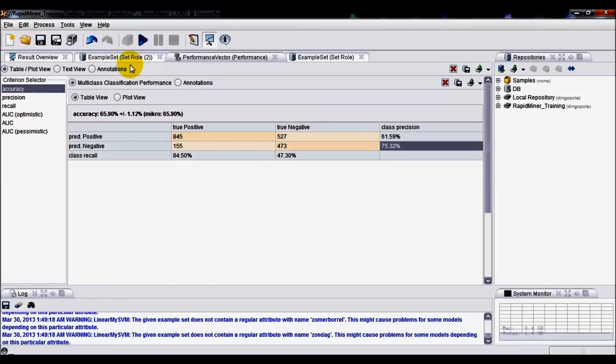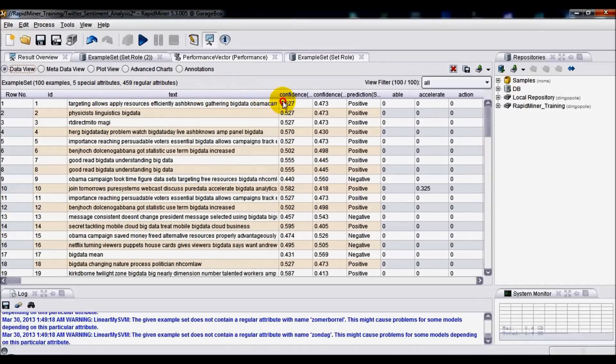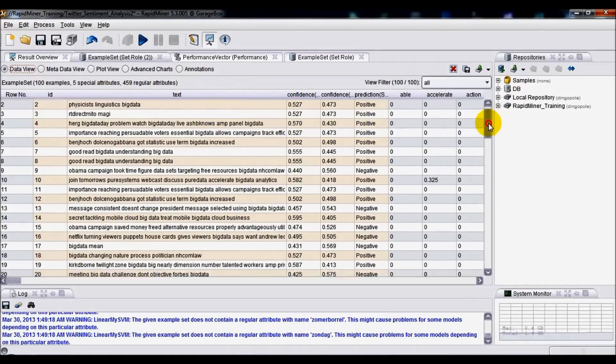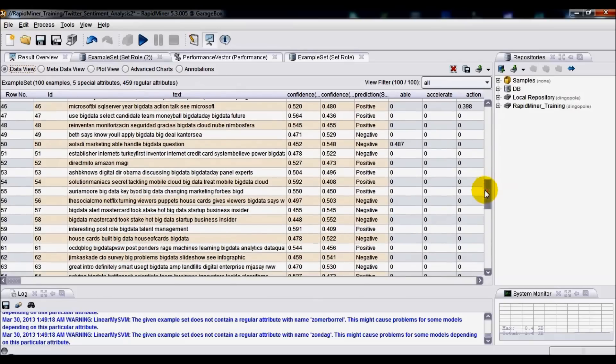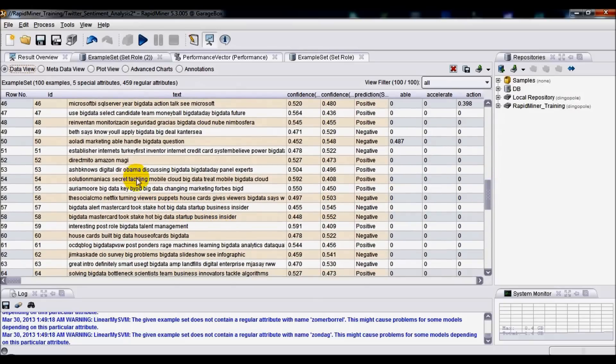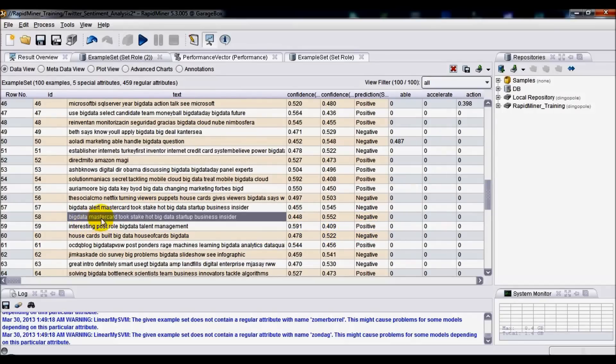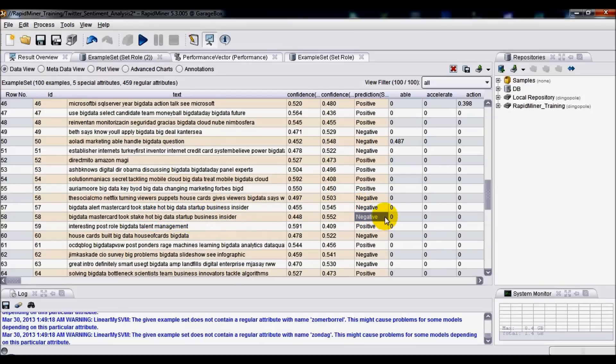Let's have a look at the actual example sets and some concrete examples. In the text column, we've got the actual Twitter content or Twitter feeds. So let's have a look at some of the positive ones. 'Interesting possible big data talent management' was classed as positive. However, 'big data mastercard took stake hot big data startup business insider' was classified as negative.